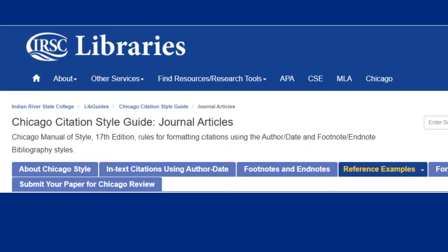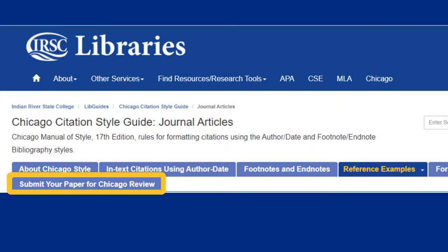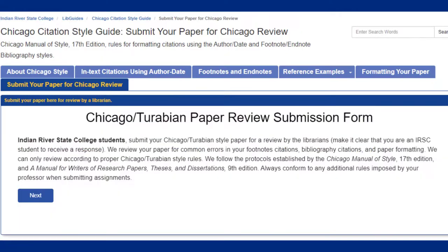Once you've finished your paper, click on the Submit Your Paper for Chicago Review link to have a librarian review your paper before you turn it in. It takes about a business day for a librarian to respond with comments, so make sure you allow yourself enough time for a librarian to give you feedback.